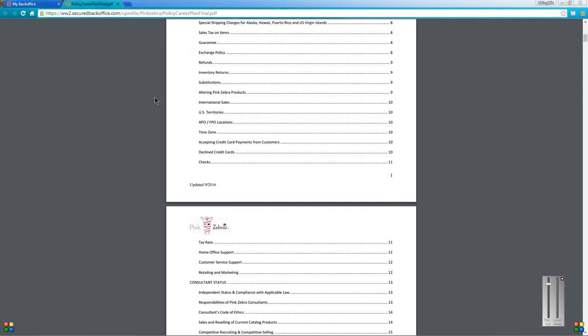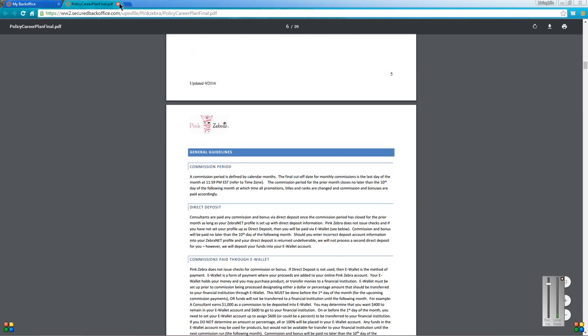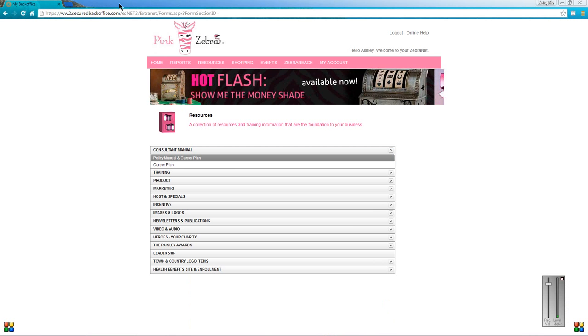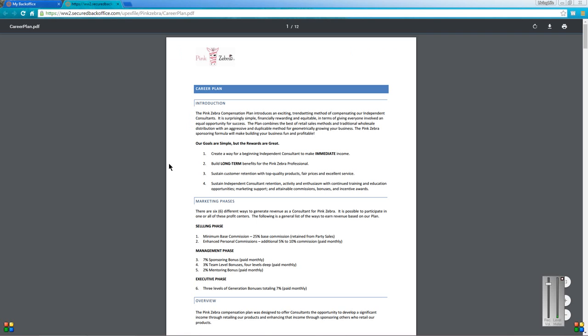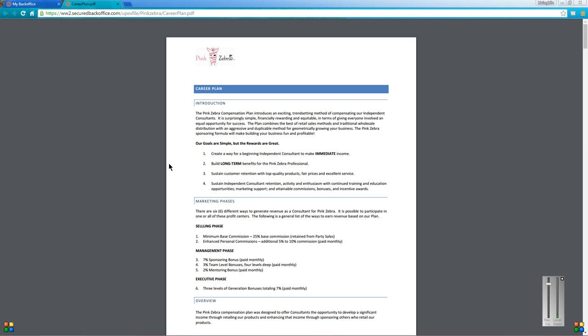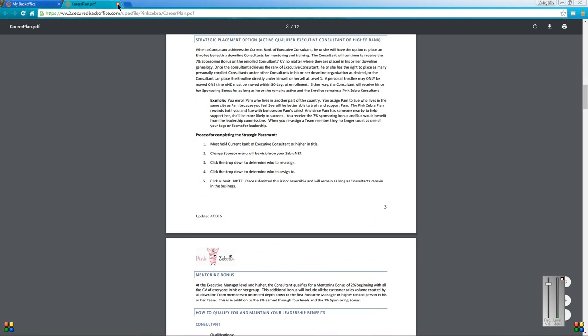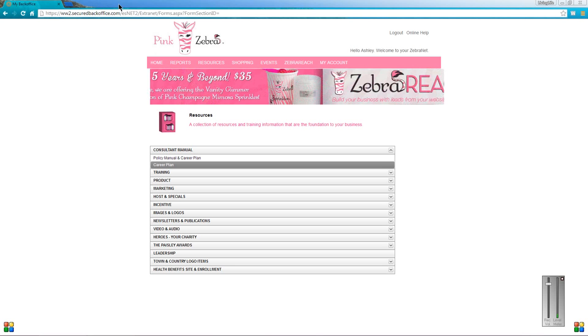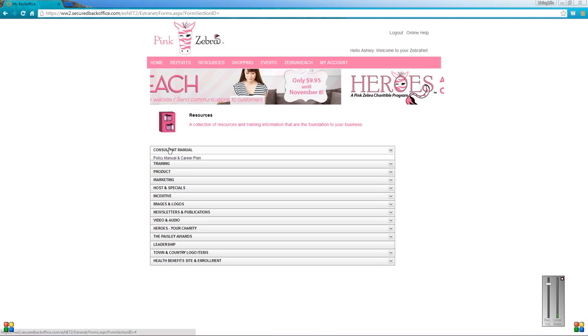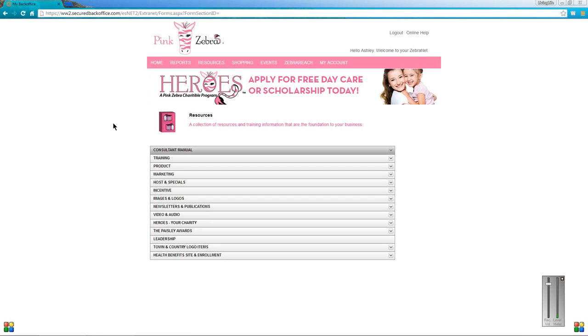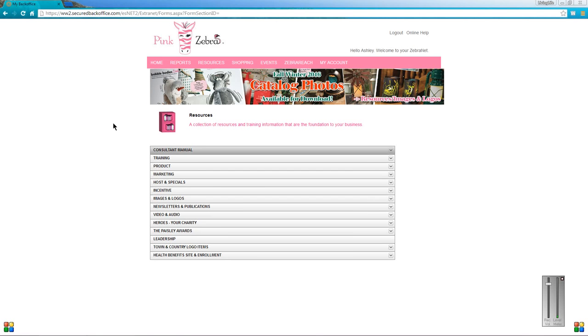The other important one, if you do plan on growing a team and promoting, is the career plan. This one talks about promoting, commission bonuses, and stuff like that. So definitely get that one printed off too. If you print both of these, just stick them in a binder. That way it's handy and if you need to refresh yourself on a policy, you can just refer to that binder.